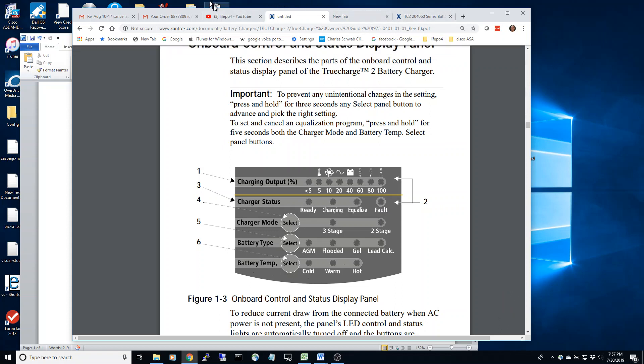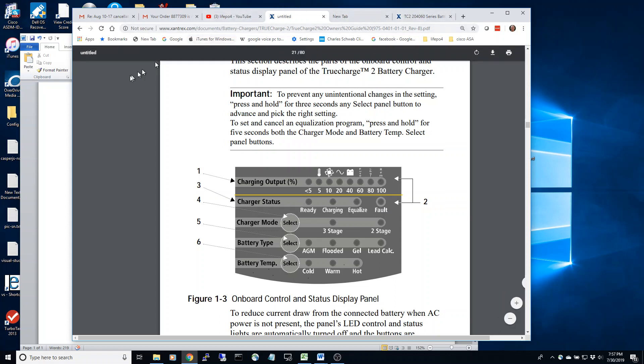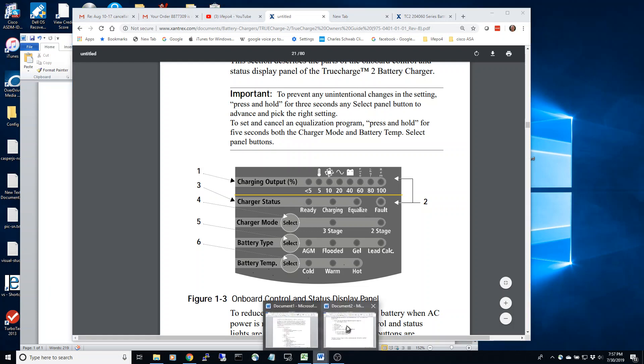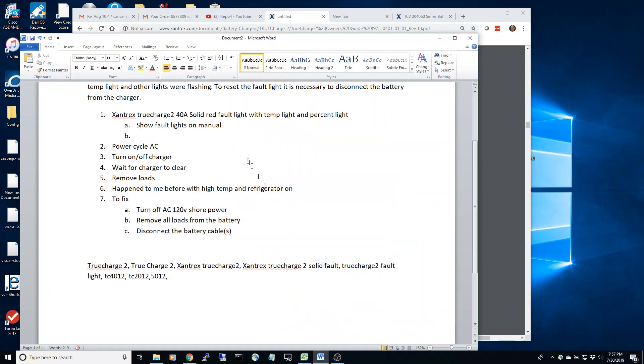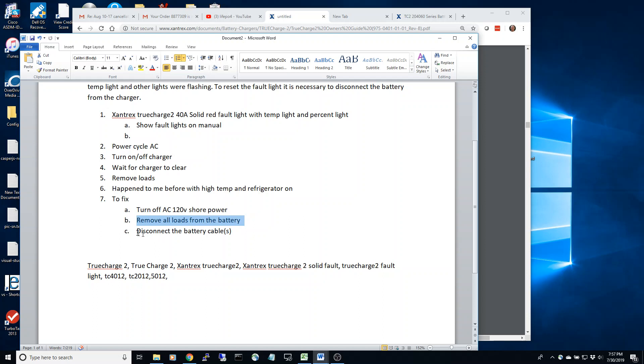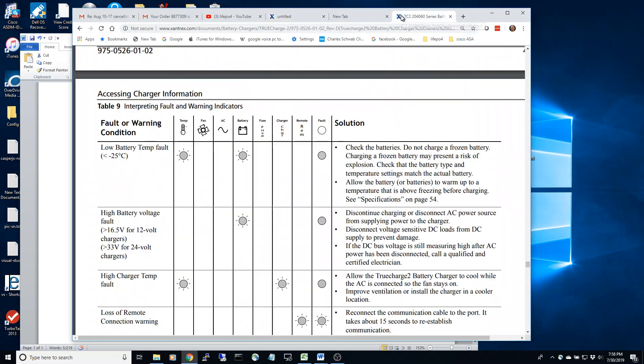So I've found the way to fix it is you turn off the AC to shore power, you remove all your loads to the battery, and then you disconnect the battery cables and reconnect the battery cables, and it should fix your fault.